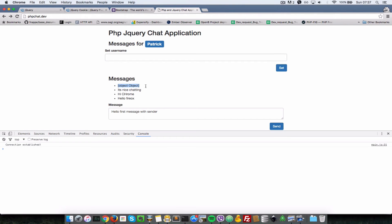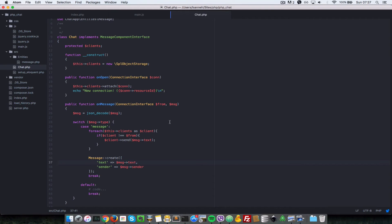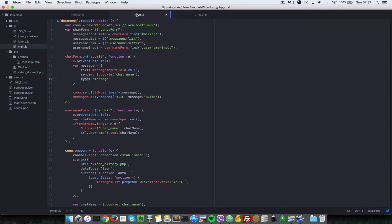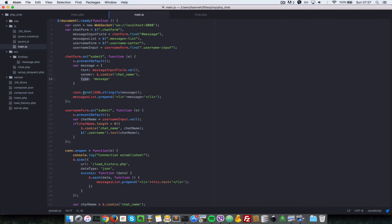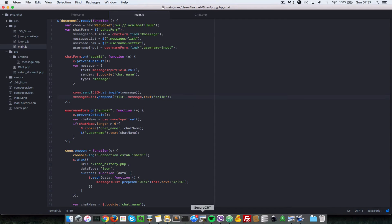Because it seems like we're trying to set an object there, so let's rectify that mistake. So chat form dot on send, so messages list dot prepend message dot text.